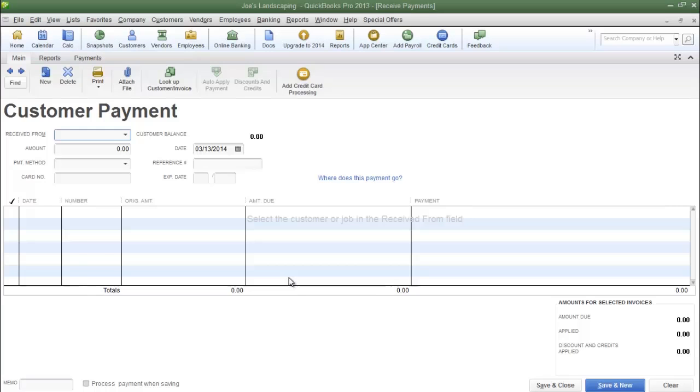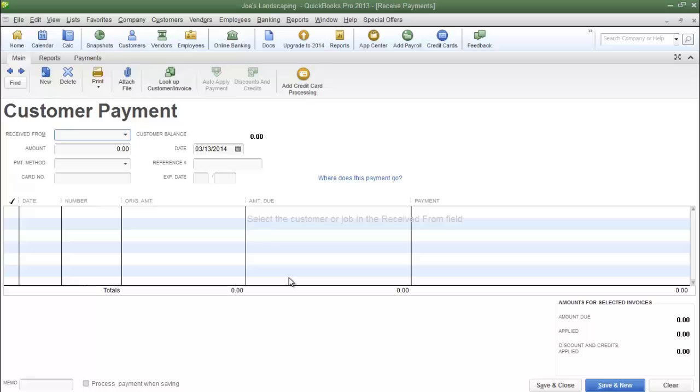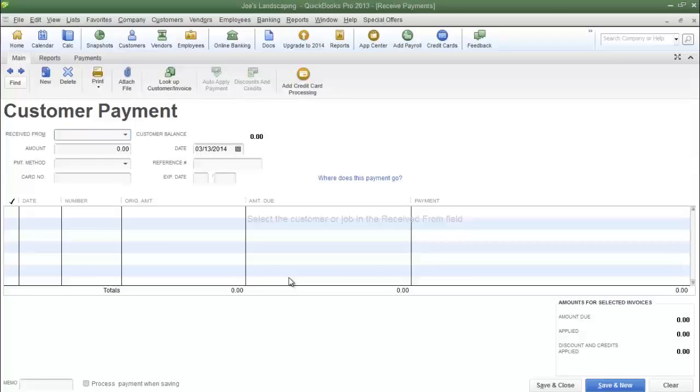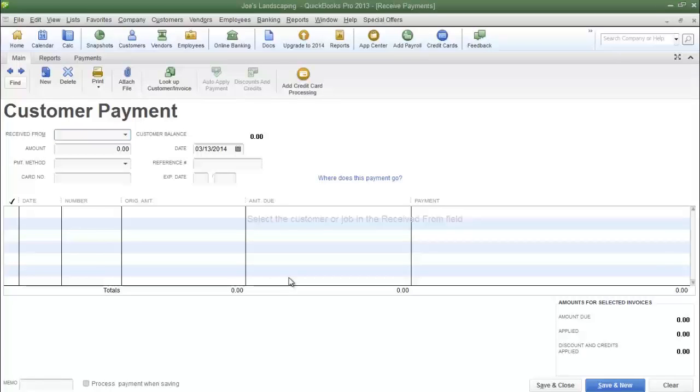This is James Fox with another video tutorial for QuickBooks Pro 2013. In this tutorial I'm going to show you how to create a payment method list.